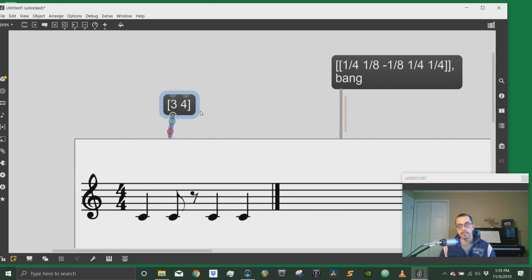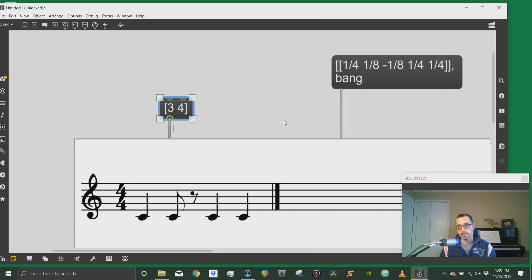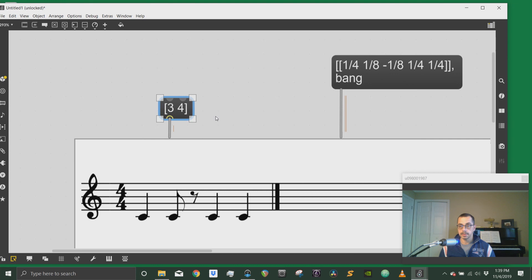Every time I send a message to a Bach score as well as when I send a message to a Bach roll I need to send a bang afterwards otherwise nothing happens. So that's something to keep in mind.